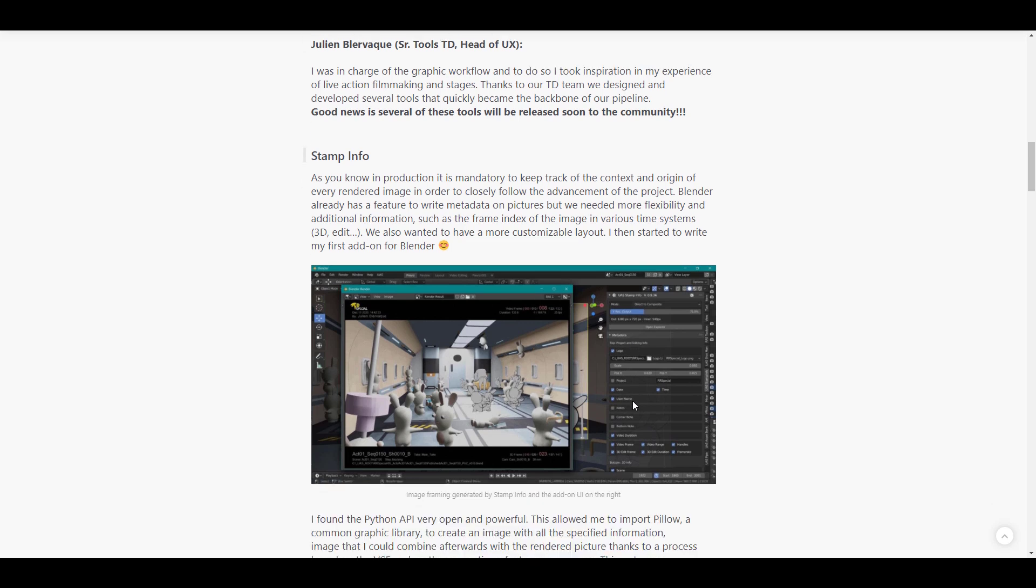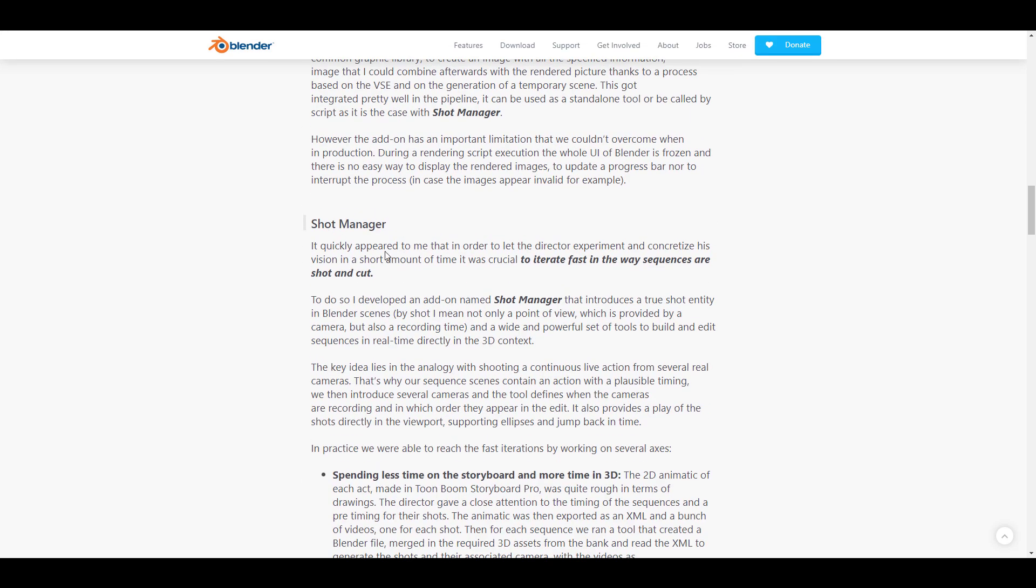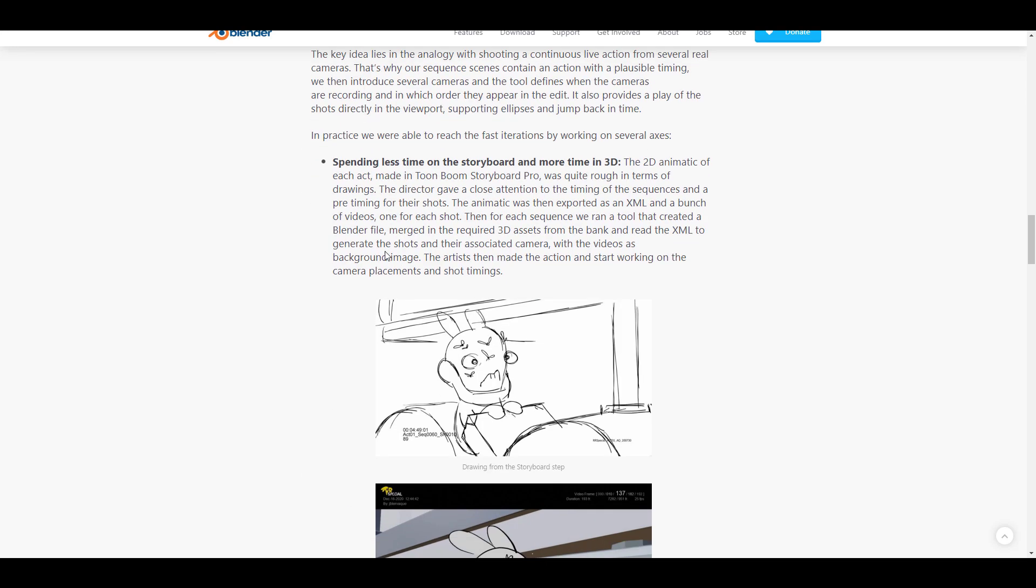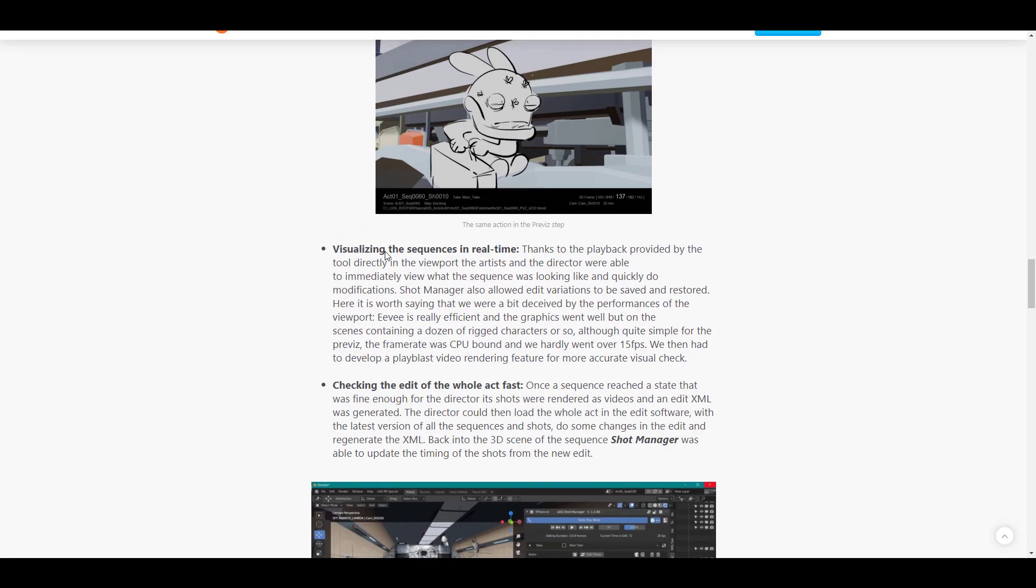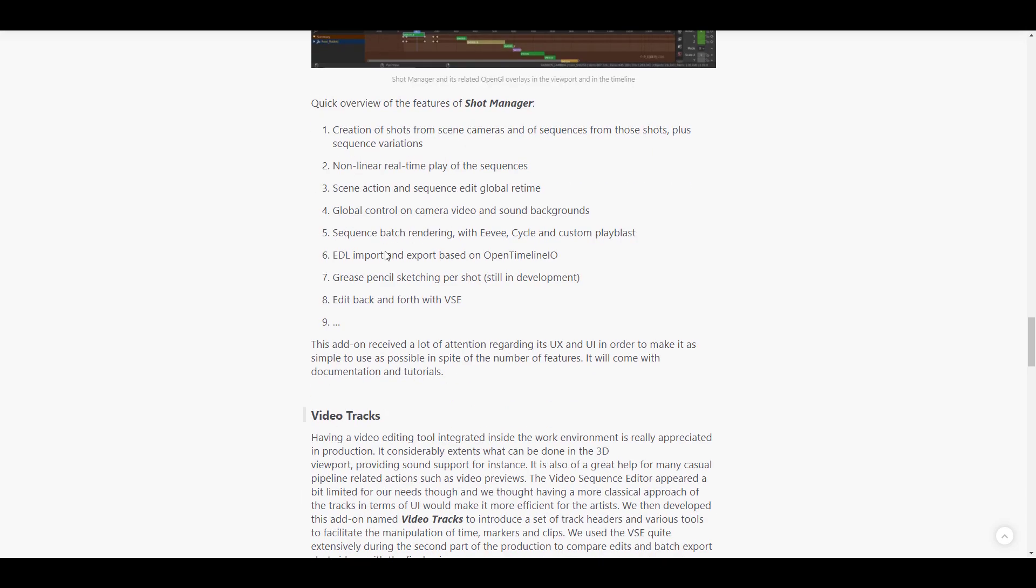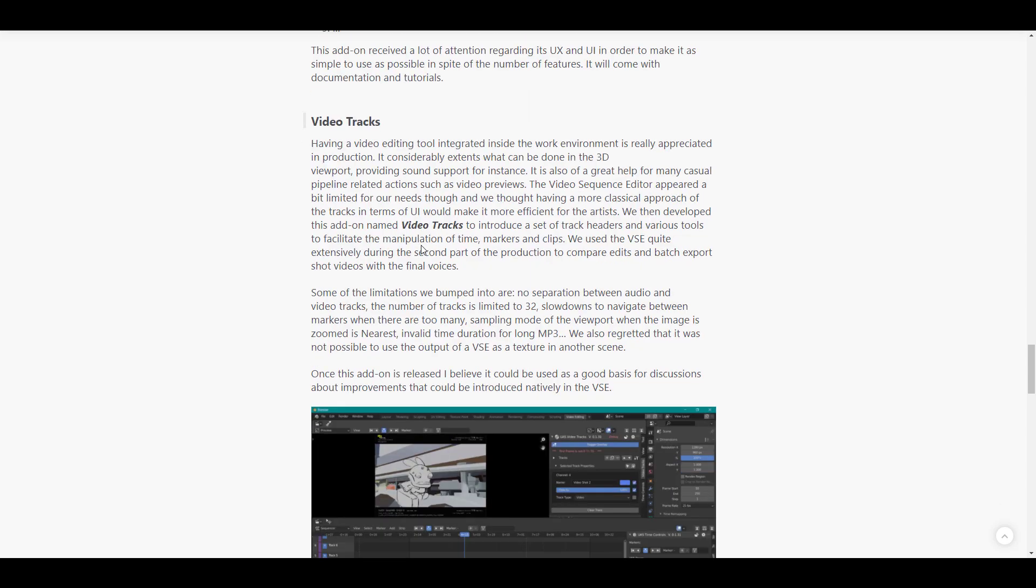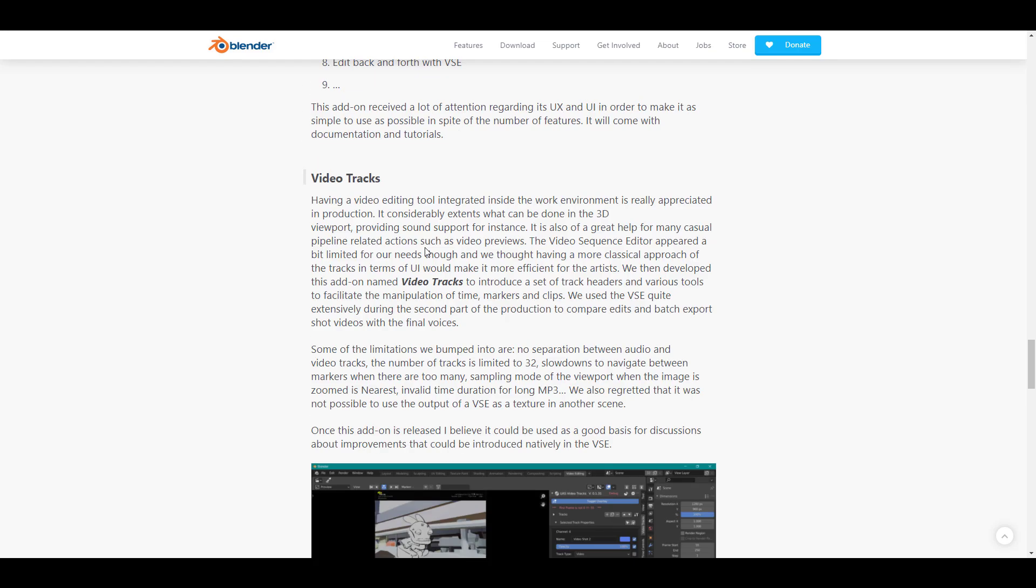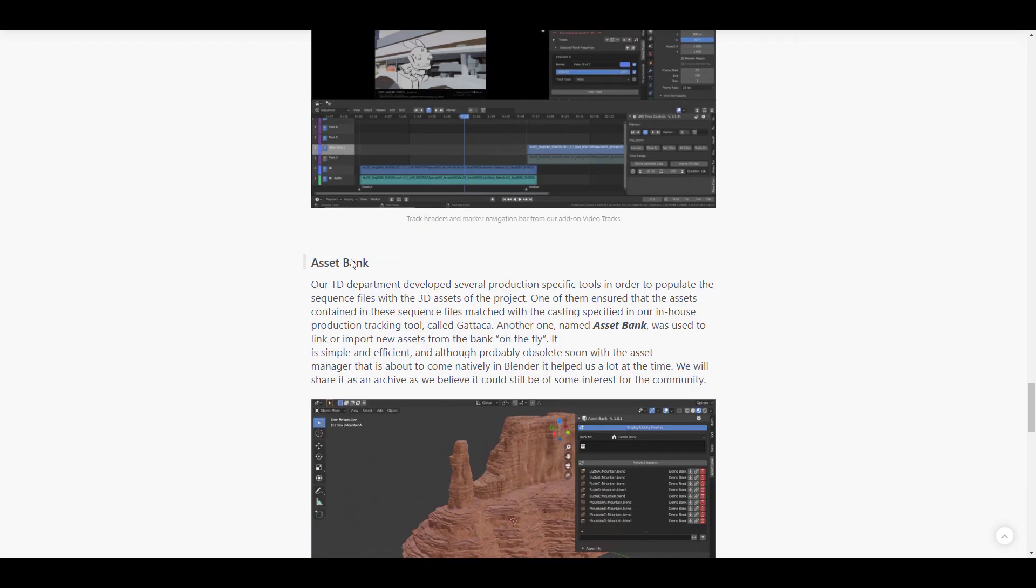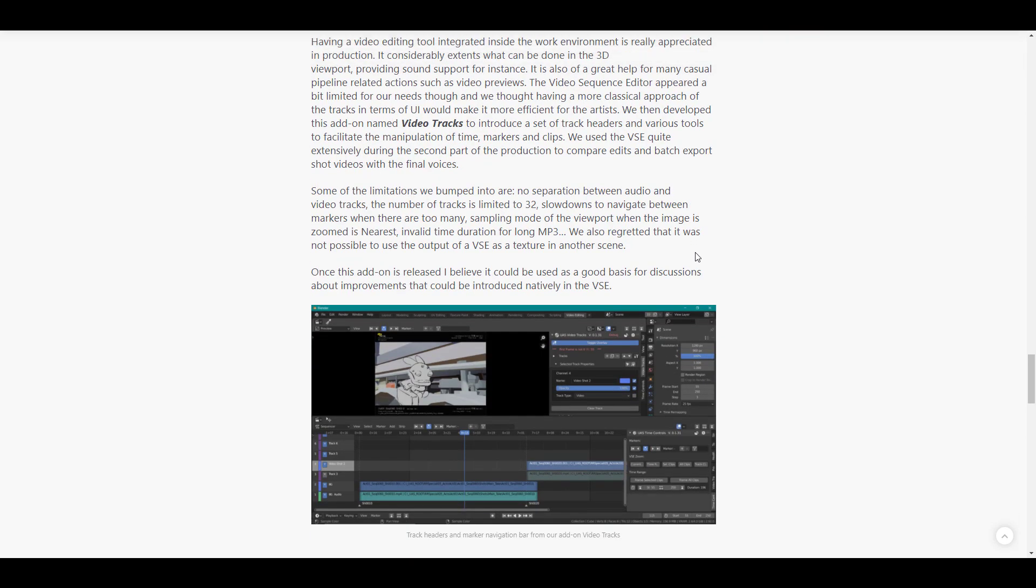Within workflow and tools, they had challenges and wrote a couple of add-ons. One is Stamp Info, which gives details on a rendered image so they can keep track. They created another add-on for Shot Manager with several features, and also created a new add-on known as Video Track since they used the video sequence editor extensively within the second phase of production. Some limitations were not being able to separate an audio track from a video track, and files rendered from the video sequence editor could not be used as textures in another scene.